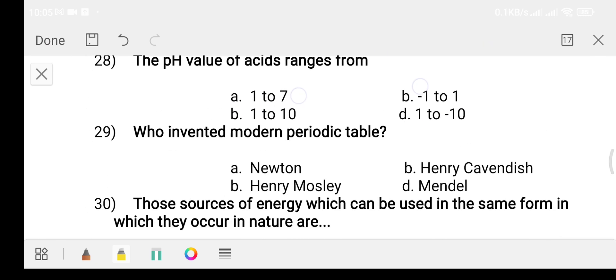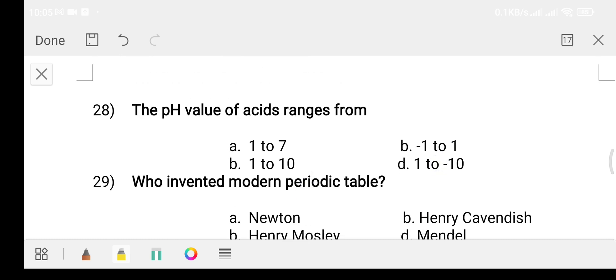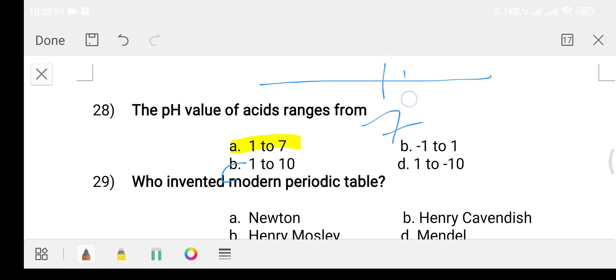Question twenty-eight: the pH value of acid ranges from? Option A: 1 to 7. Option B: minus 1 to 1. Option C: 1 to 10. Option D: 1 to minus 10. The answer is option A, 1 to 7. pH 7 is neutral, above 7 is alkaline, and below 7 down to 1 is acidic.